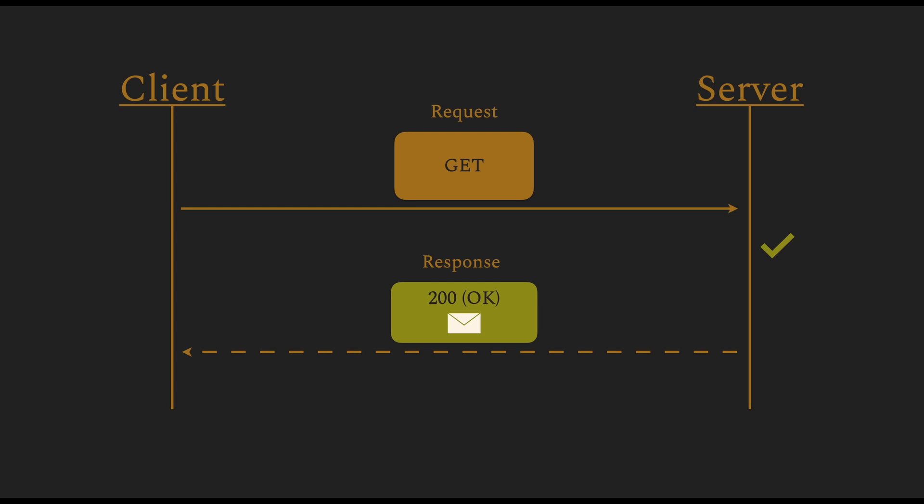But there are situations, however, where the client only wants to read the metadata of a response—so the headers—before actually receiving the body. The body could be a really big item, and the client wants to prepare itself before it actually reads the body.